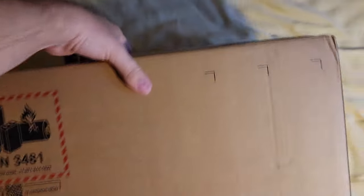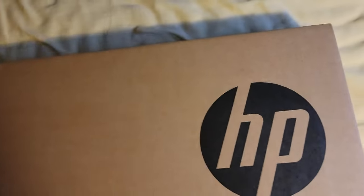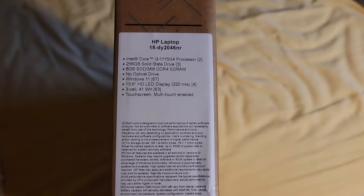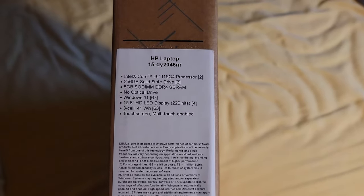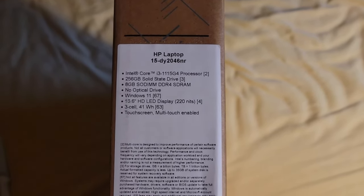We're gonna be unboxing a new computer of mine, and this computer is specifically for college. Well, I mean, I don't absolutely need one, but I'd love to have another one, so I did.